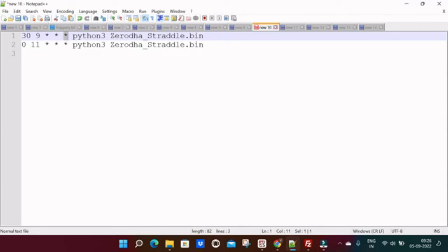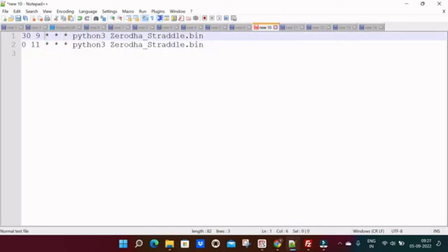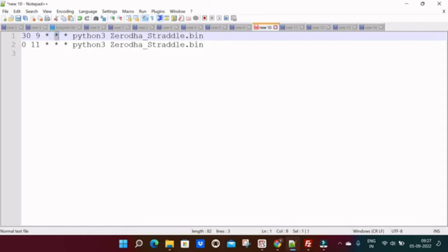Star means all. Suppose if I keep star in date place, it will execute in all the days means 1 to 31. So we will have 1 to 31 dates in a month. So if we keep star here, it will execute for all the months from January to December. If we keep star in last place, which means it will execute all the days means Monday to Sunday.